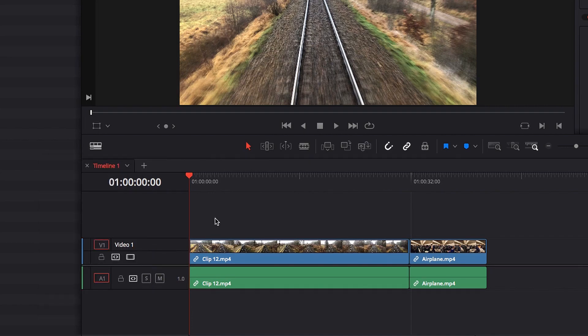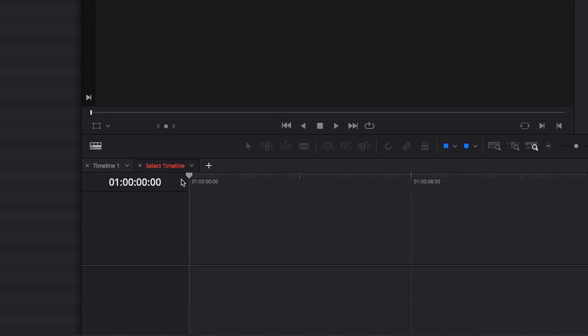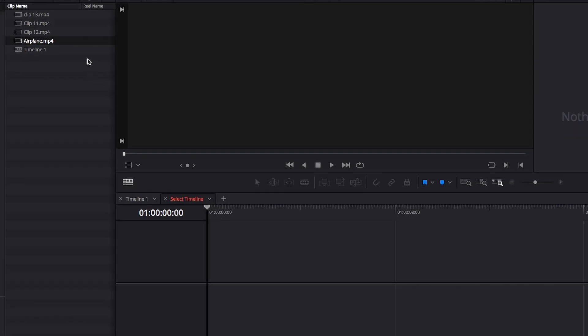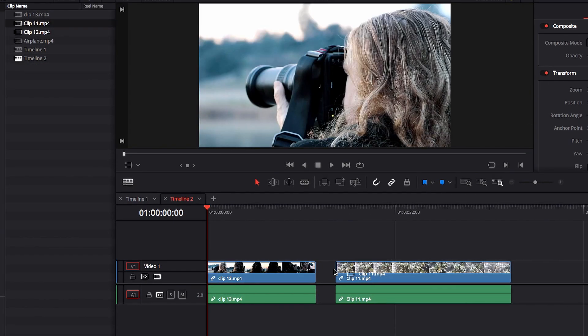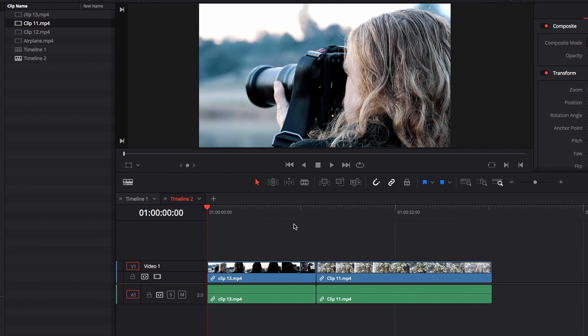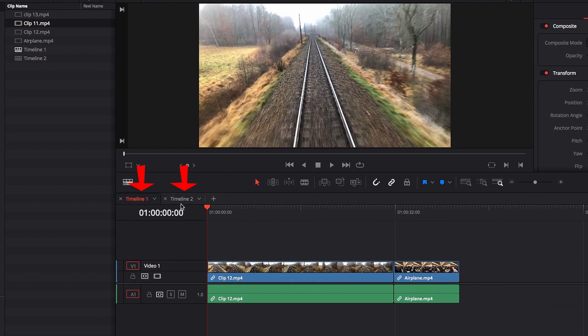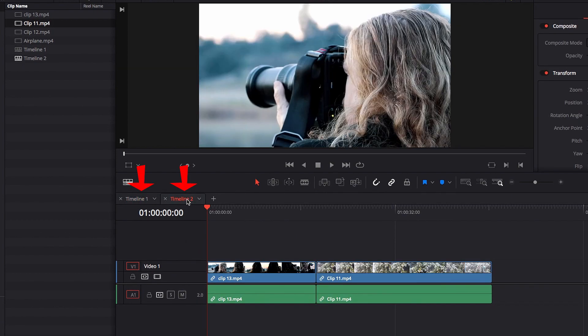If we go ahead and click on the plus sign, we can now create a brand new timeline right here very easily. And once it's created, we can switch back and forth between the timelines by simply clicking on the tabs on the top there.